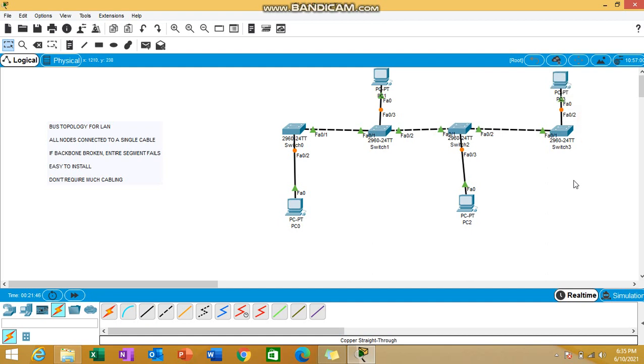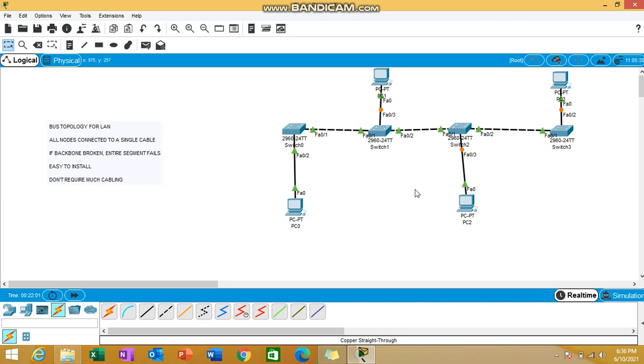In the case of switches, it may take some time to open up because it's an intelligent device that learns the network. You can see some orange colors which will be turning into green very soon. Now let's populate the PCs with IP addresses.